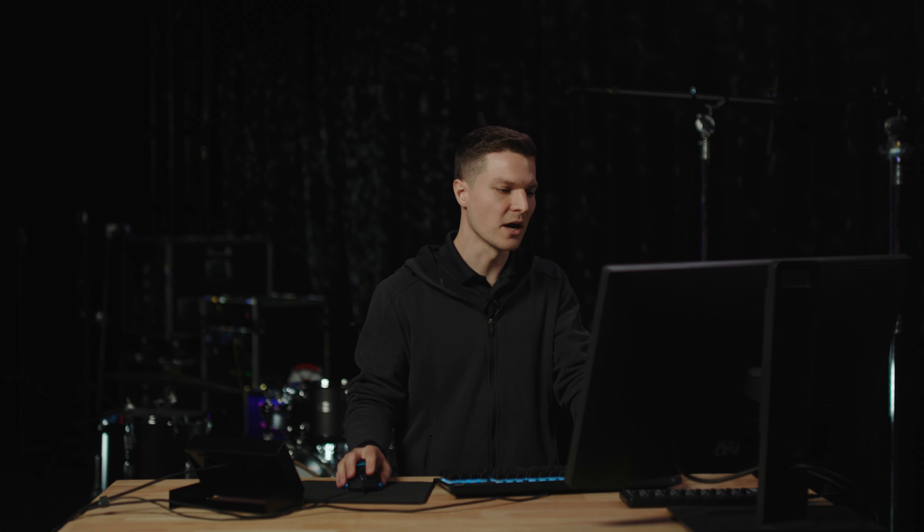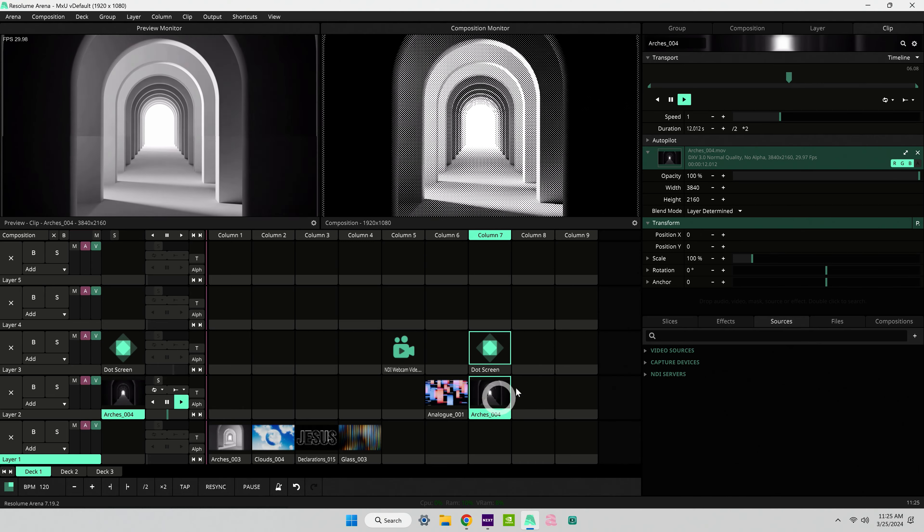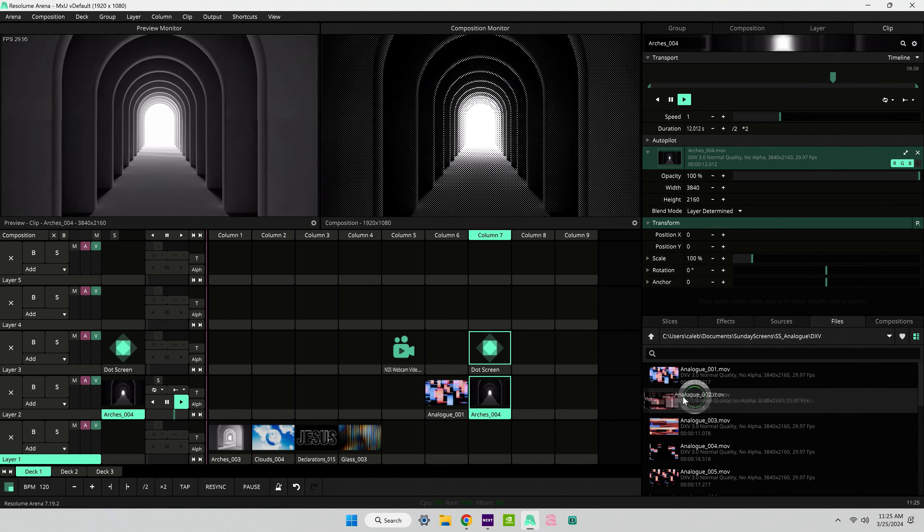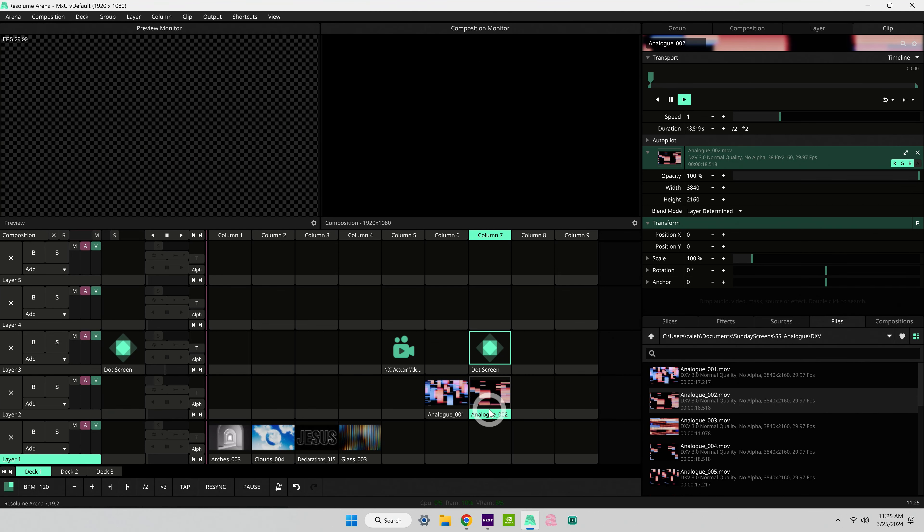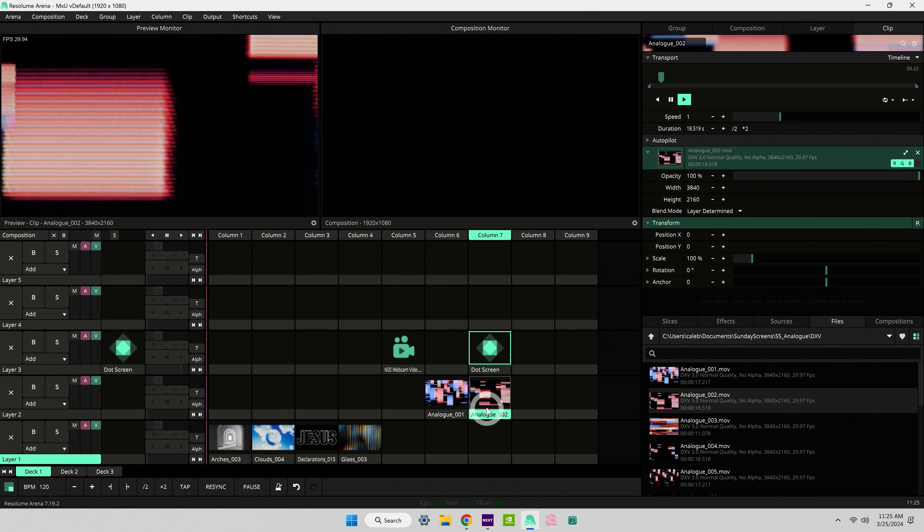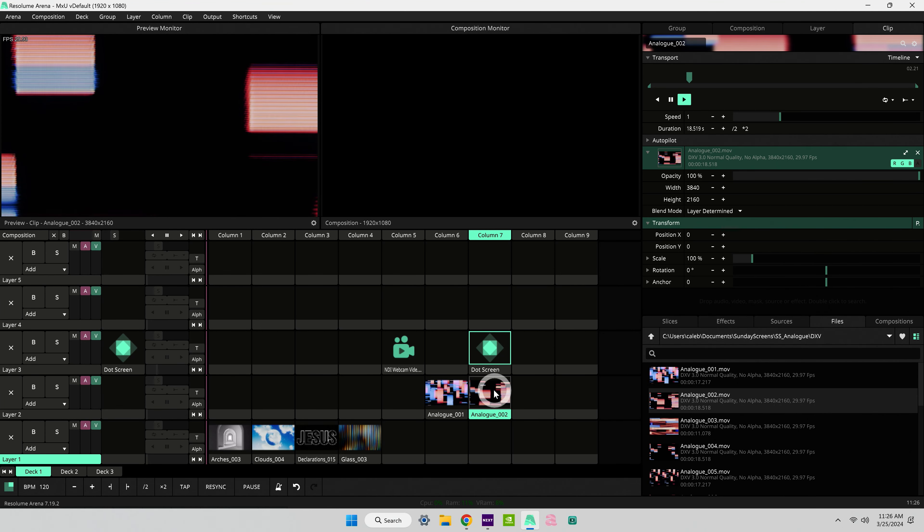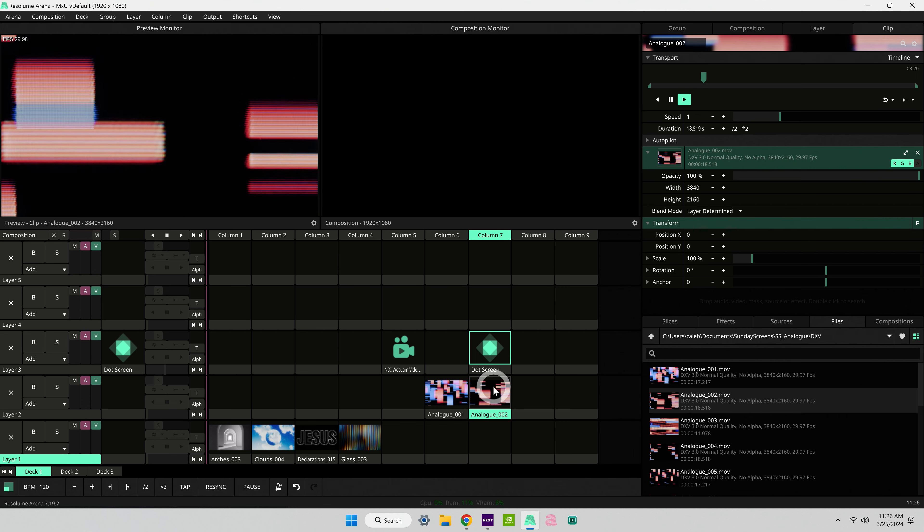Lastly, if you want to update a file without changing the parameters or effects that you've applied to a clip, you can drag your new file in directly to that clip and it's going to keep the effects that you have there, but it's going to change the file that it's referencing.